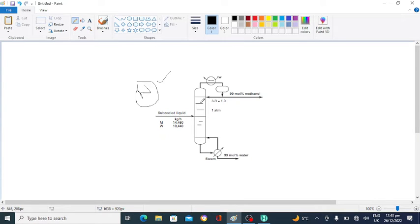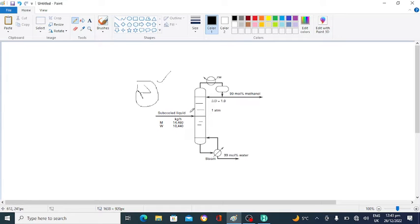How many stages will be required in this distillation column? What will be the temperature of the condenser and the reboiler? And what will be the mole fraction of methanol and water in the feed? This is a subcooled liquid feed entering the distillation column. We will determine the number of stages, the condenser and reboiler temperatures, and the mole fraction of methanol and water in the feed.